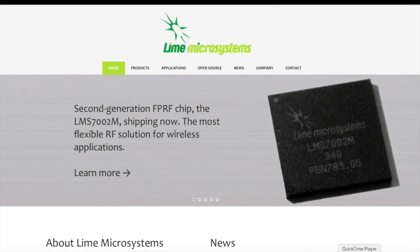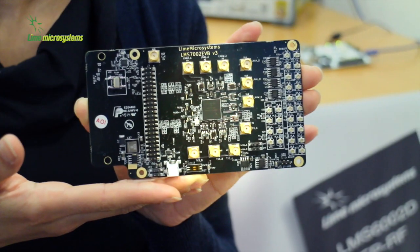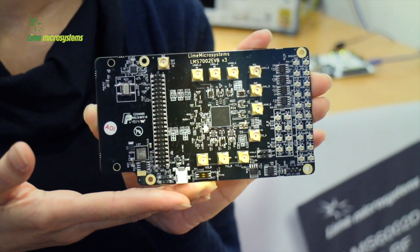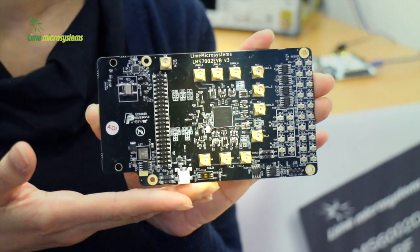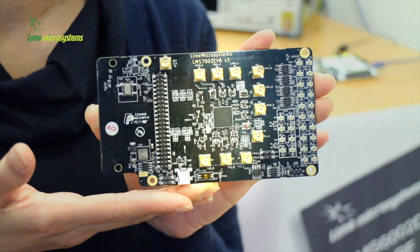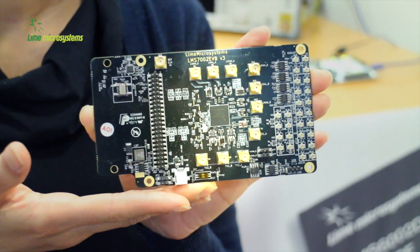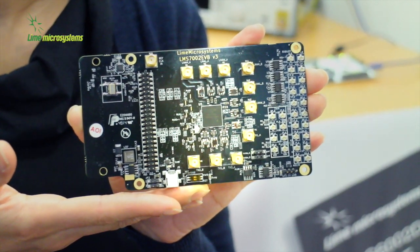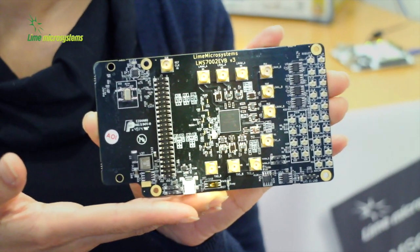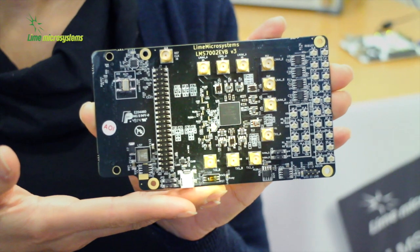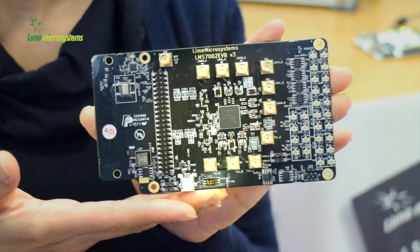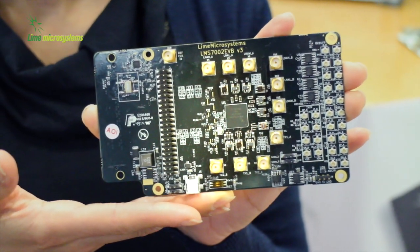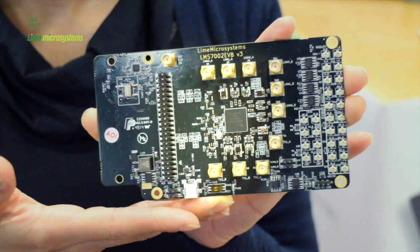making applications only limited by your imagination. The LMS7002M is an all-CMOS low-power consumption 2x2 MIMO FP-RF transceiver chip, covering a wide range of frequencies from 100 kHz to 3.8 GHz.